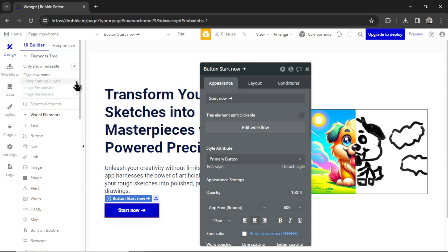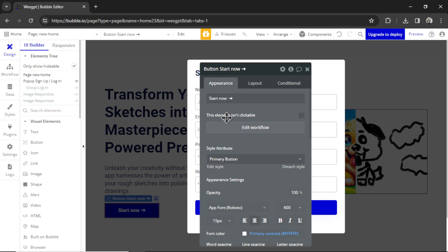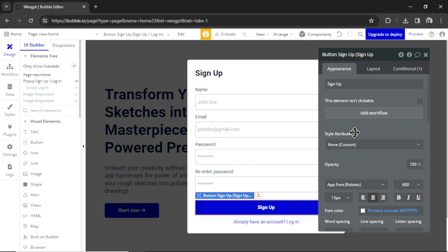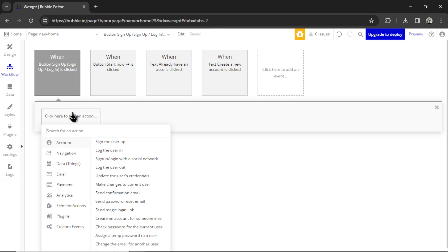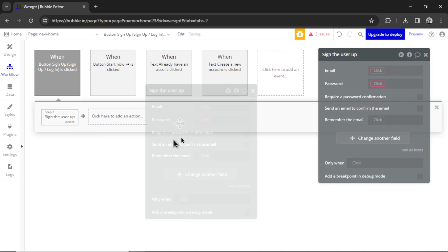Find that pop-up. We're going to click on the Sign Up button. Go Add Workflow. And we're going to add an action. And that action is going to be Account, Sign the User Up.